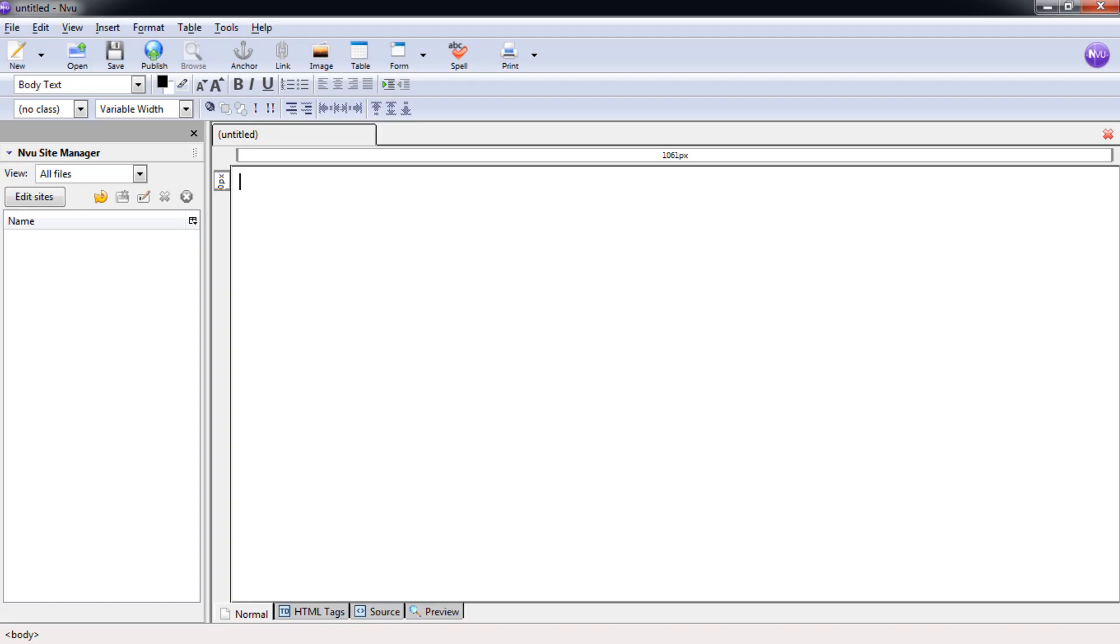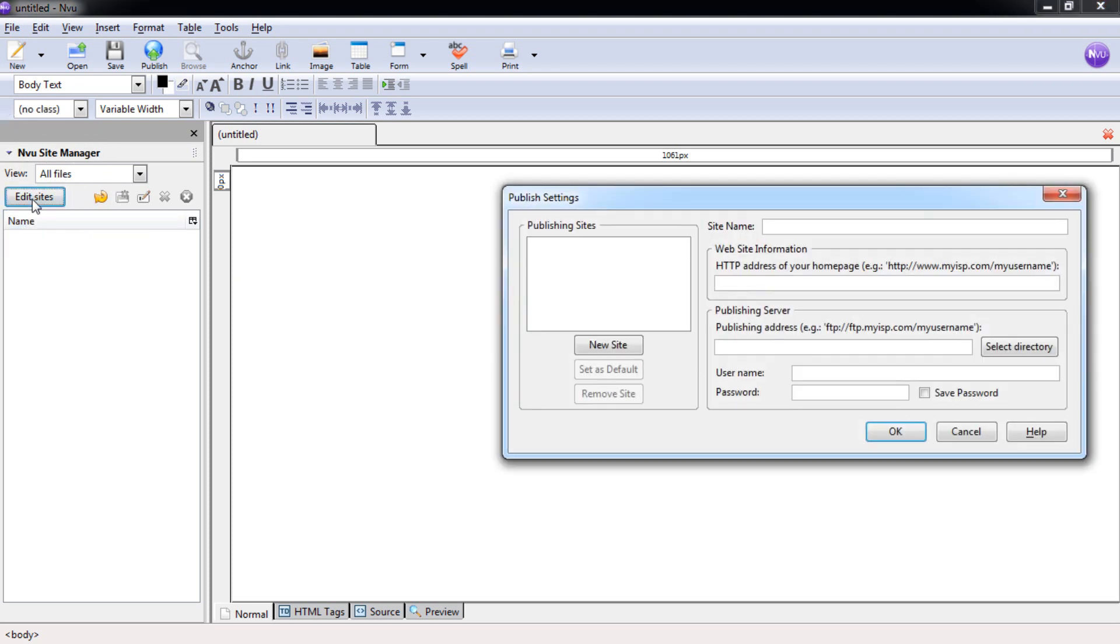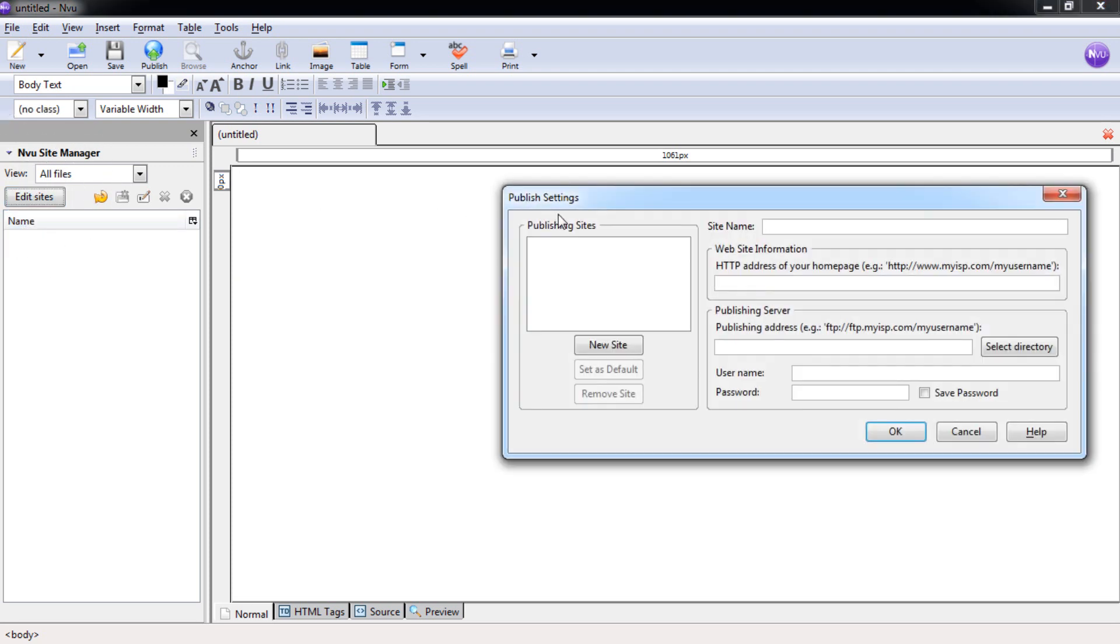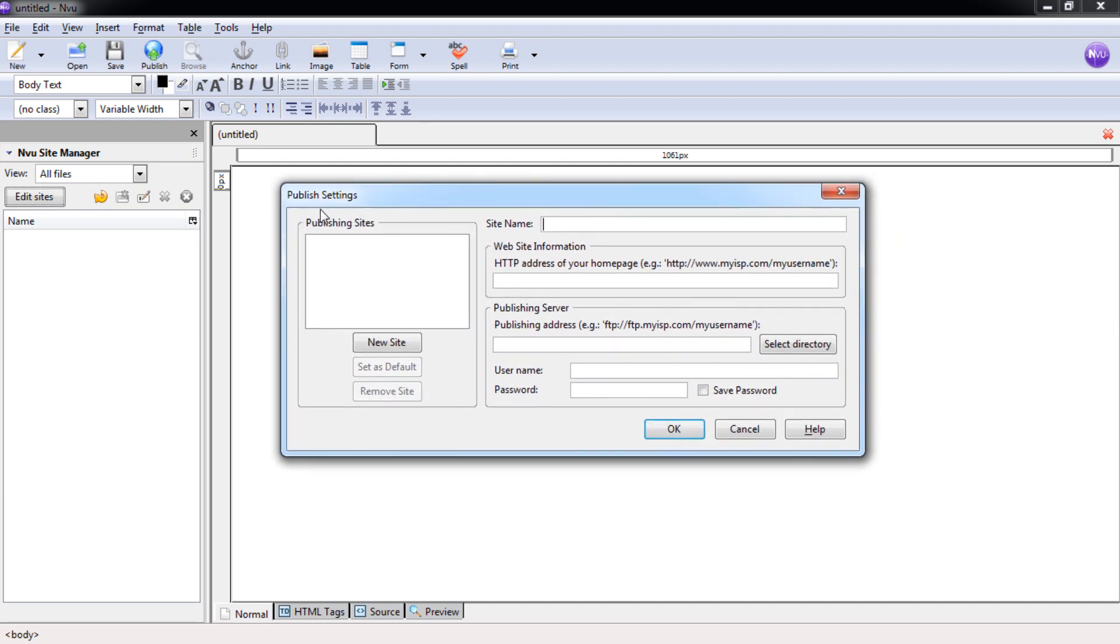First, you need to open up Enview. When Enview is open, we're going to go over here to the Site Manager and select Edit Sites. Once you do this, a dialog box for Publishing Settings will come up and allow us to create our site.